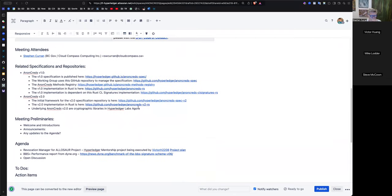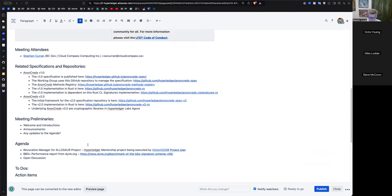Just a couple of things to talk about. We're going to go through the replication manager for Elisor and talk about some adjustments that might happen. And then talk a bit about this performance report that came out. I had a brief exchange with the author of that, and he's agreed that he should drop the plus off of the BBS title, and he did.